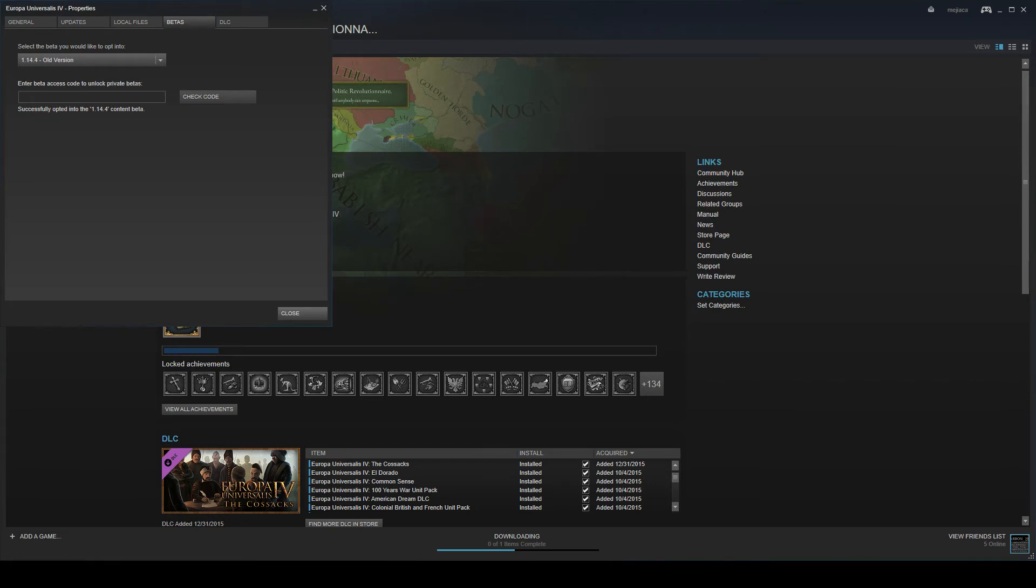So you do that, there will be a small download. Won't take very long. And once that's done, you'll be able to play 1.1.